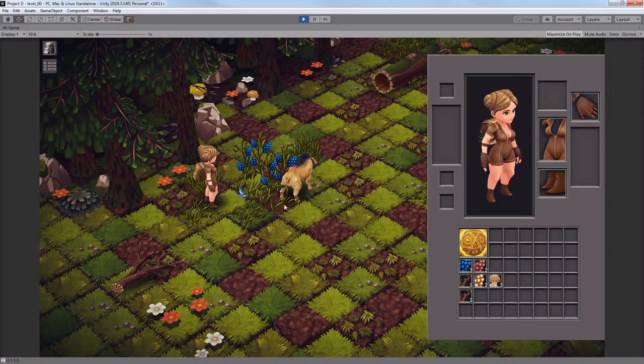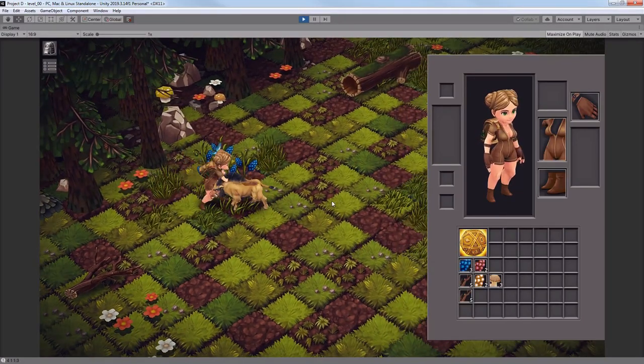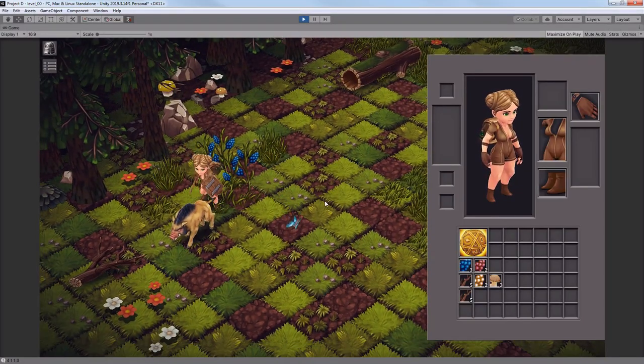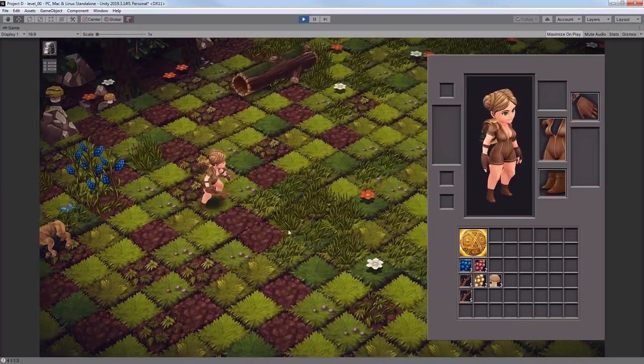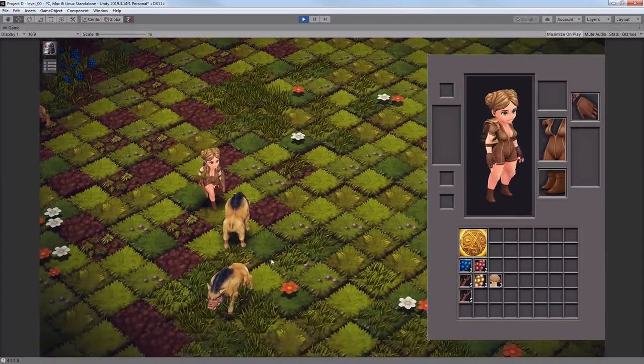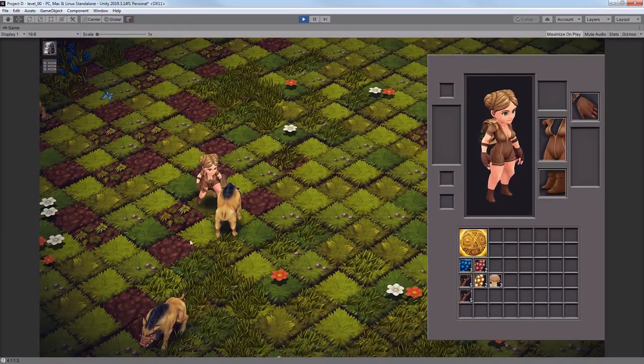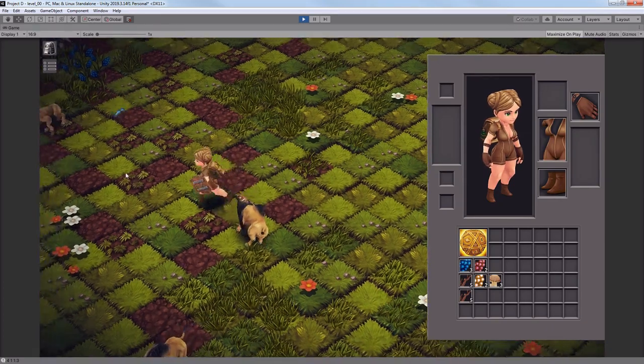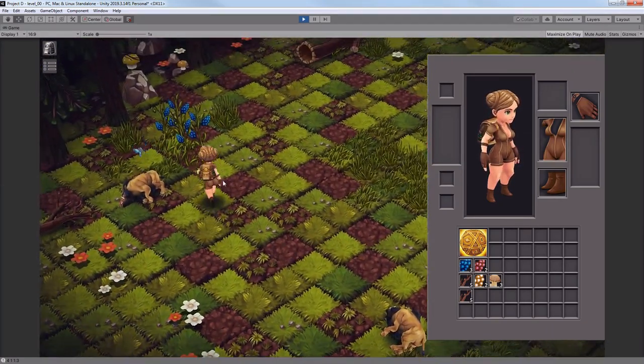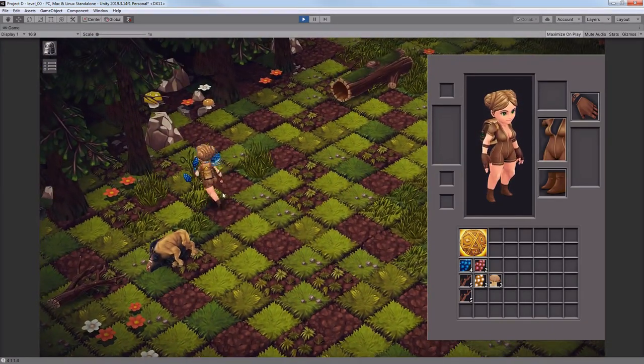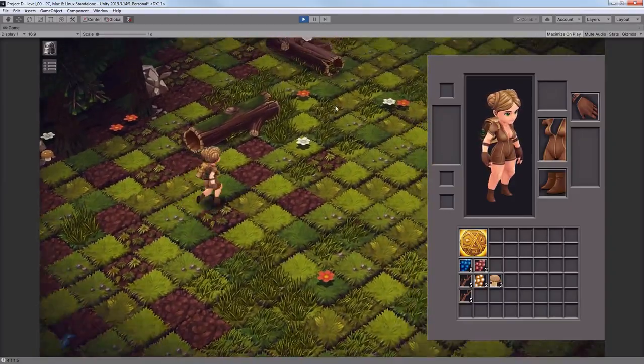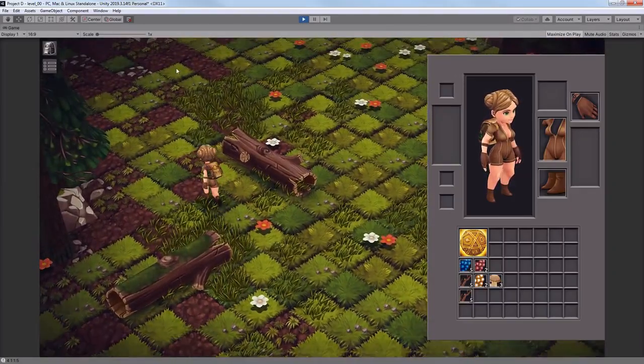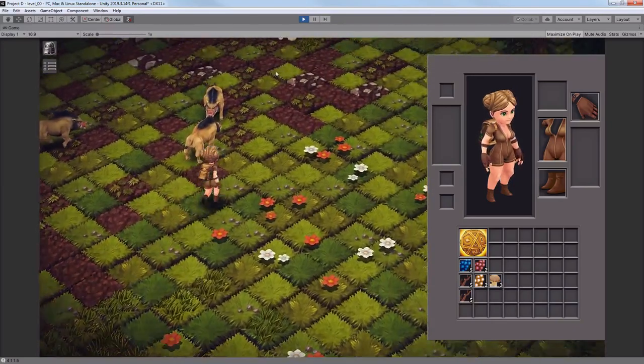I also want to add some other characters like a rabbit which is gonna be running away from the player when it sees him, a deer that will also act in a similar way but a player will be able to attack it at least once, and the last character will probably be a wolf which is gonna be aggressive. I simply want to test all the possible enemy types right now.